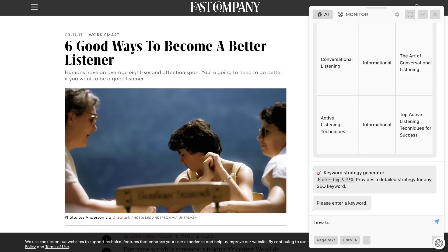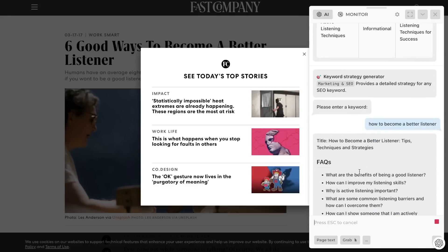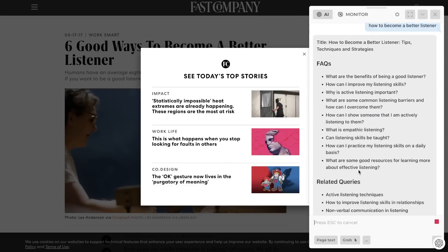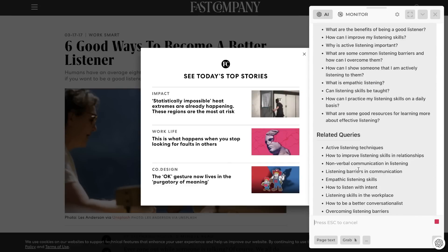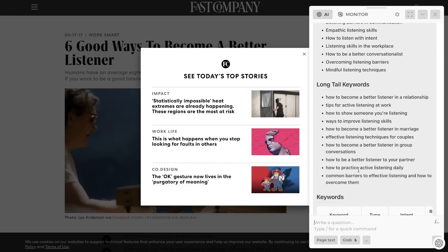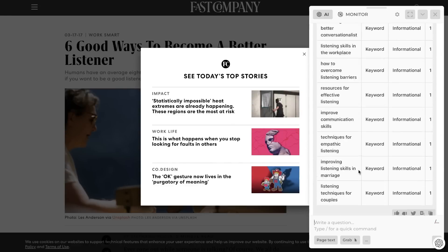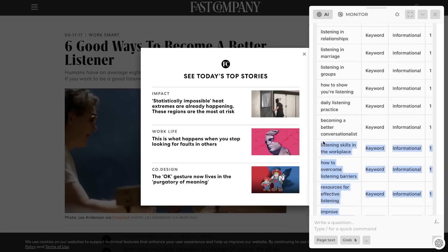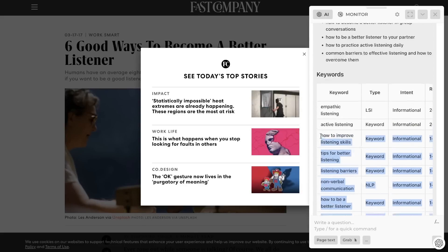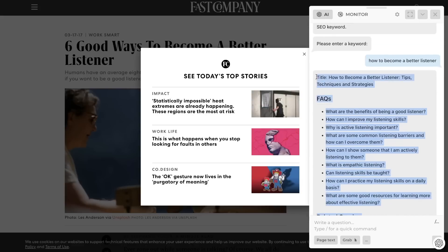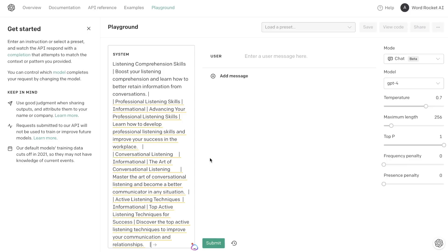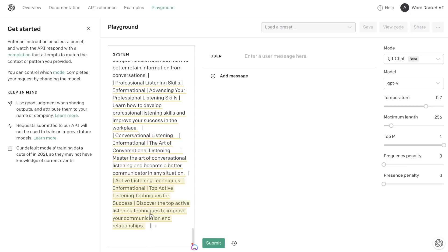For this example we'll use the keyword strategy generator. We enter the keyword 'how to become a better listener'. Here we get FAQs, related queries, long-tail keywords, and additional keywords. There's a lot of information — you can probably run one or two of these prompts for your keyword and have everything you need for your article.